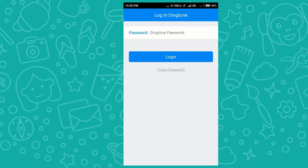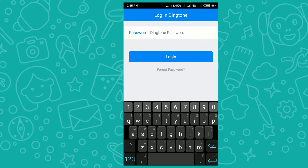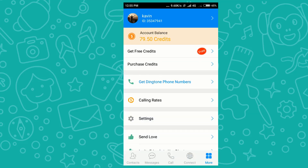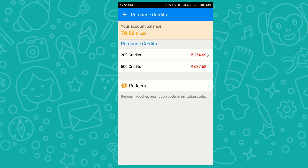Dingtone is already installed, so I'm opening the app now. It is asking for a password, so I'm typing my password and logging in. Here is my home screen.